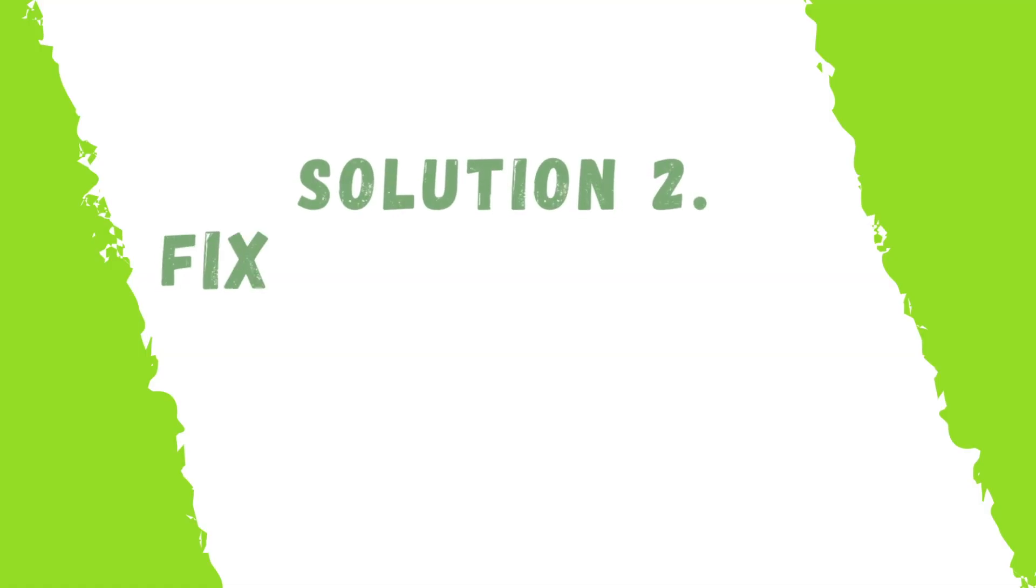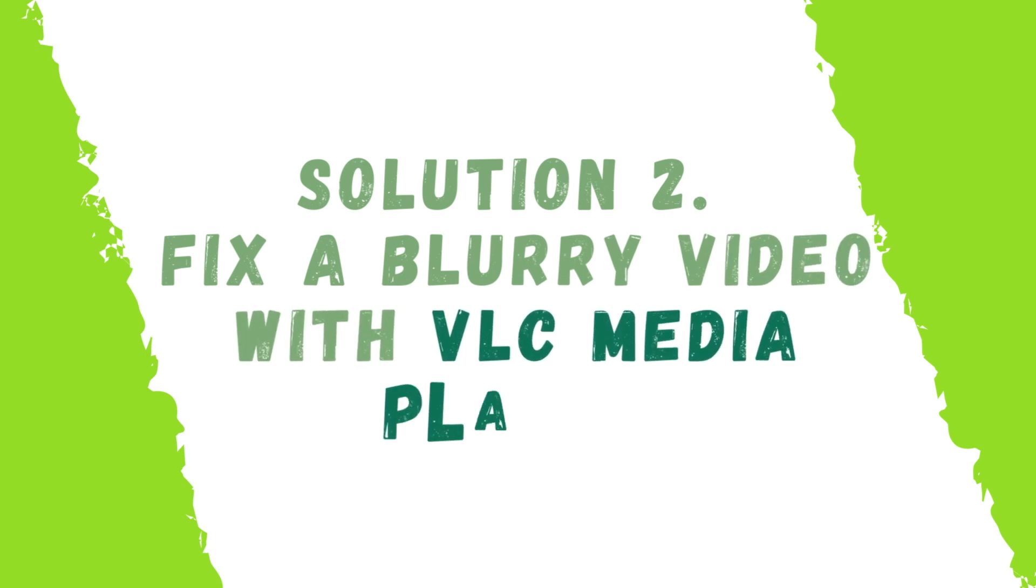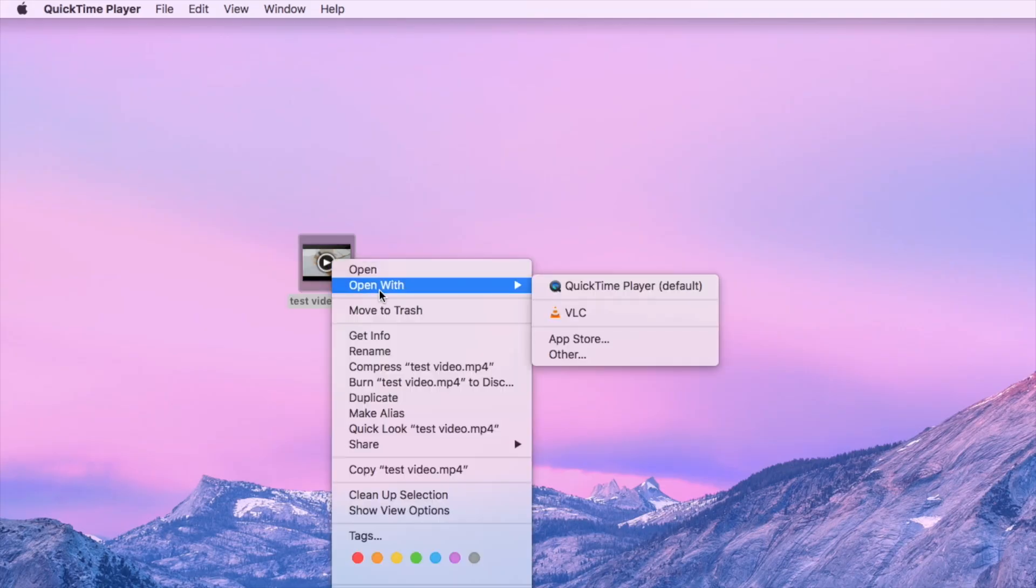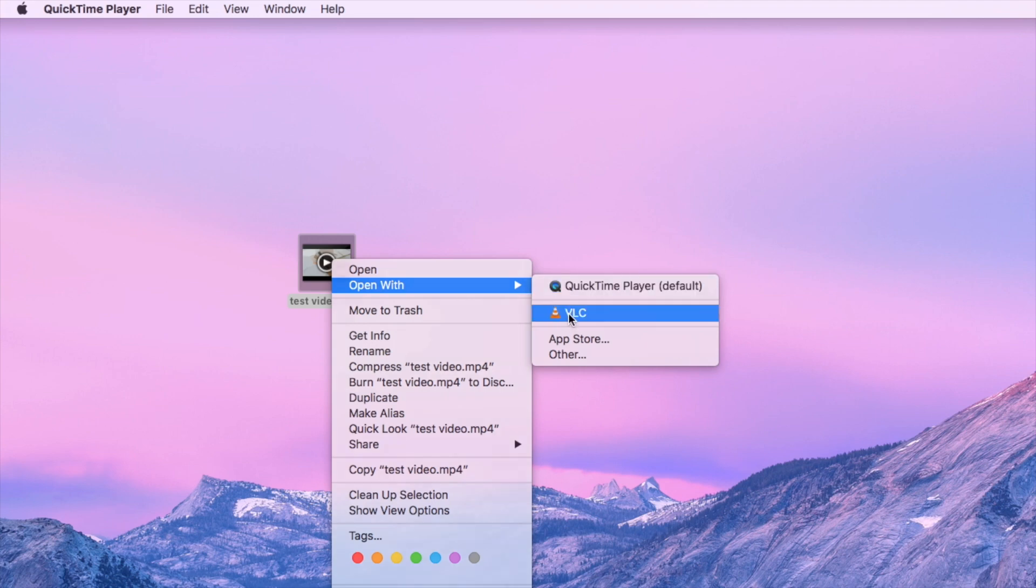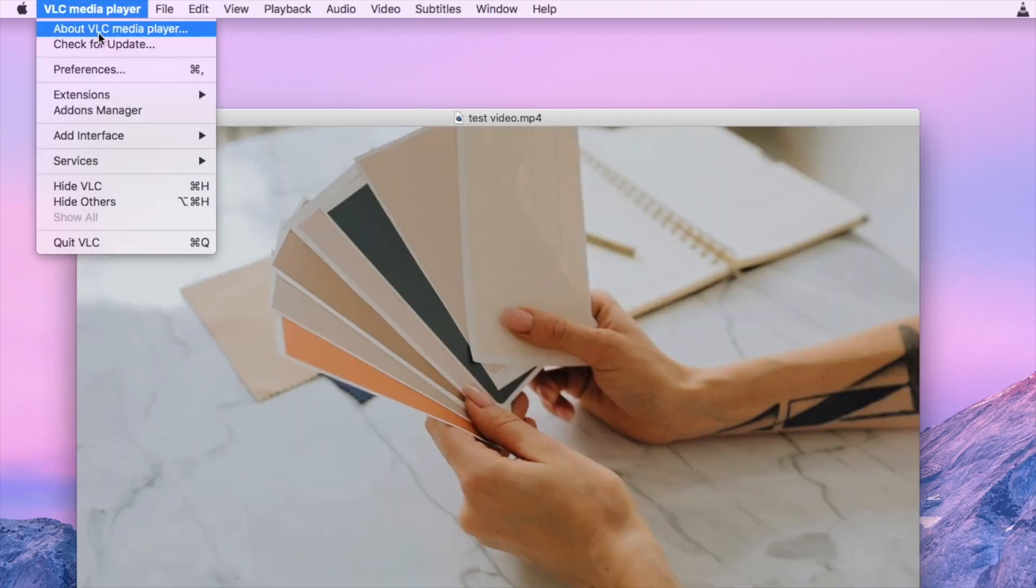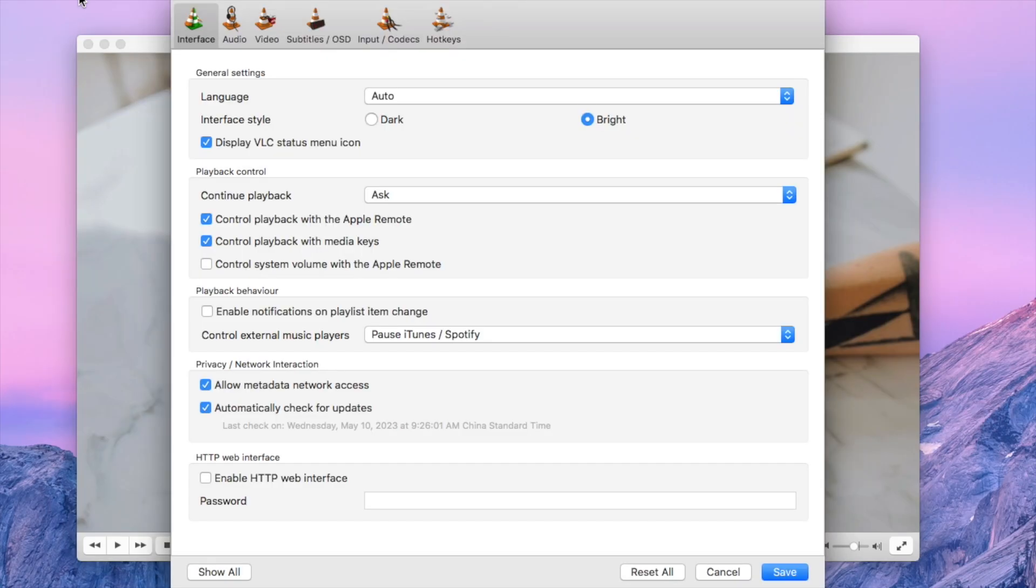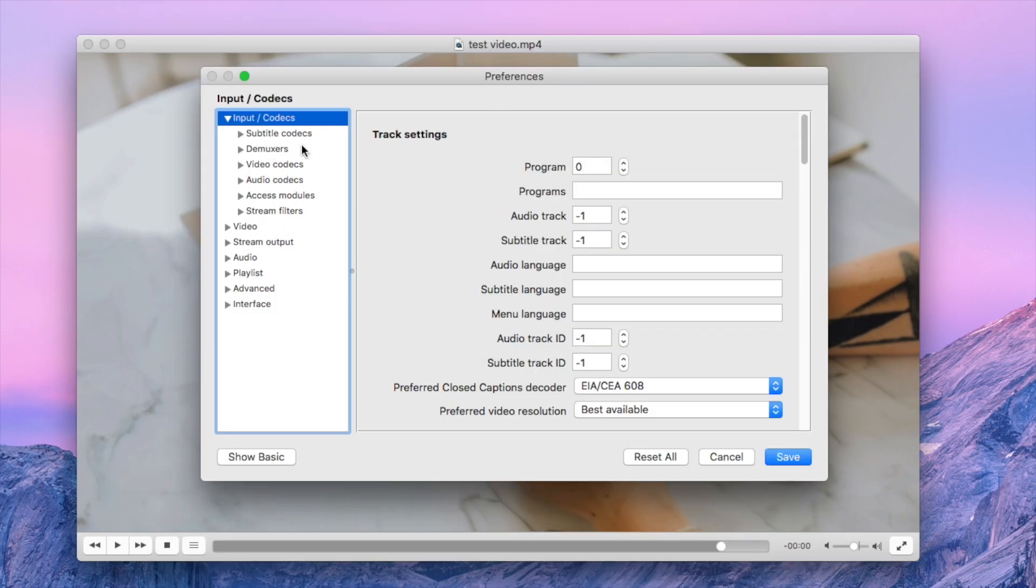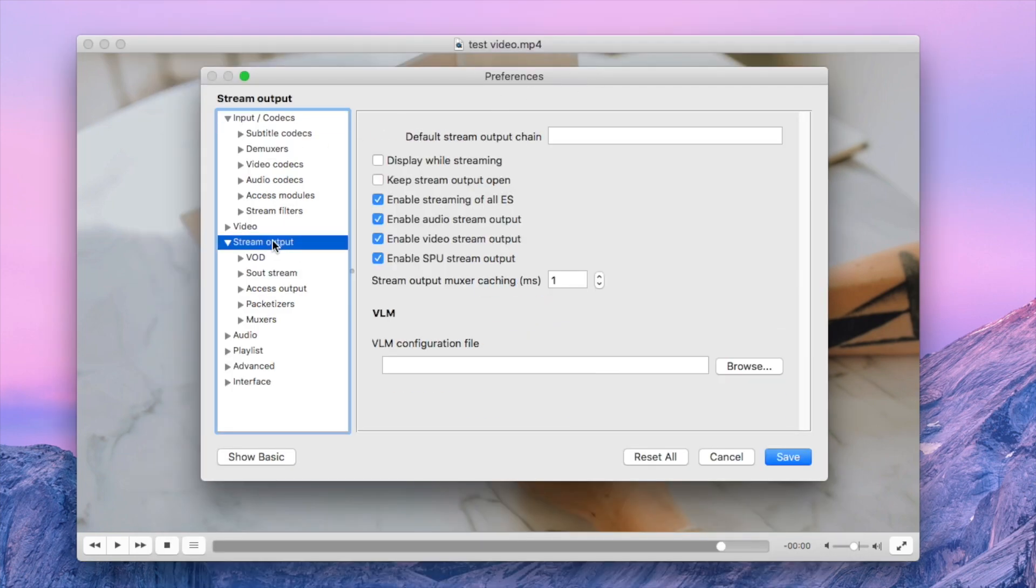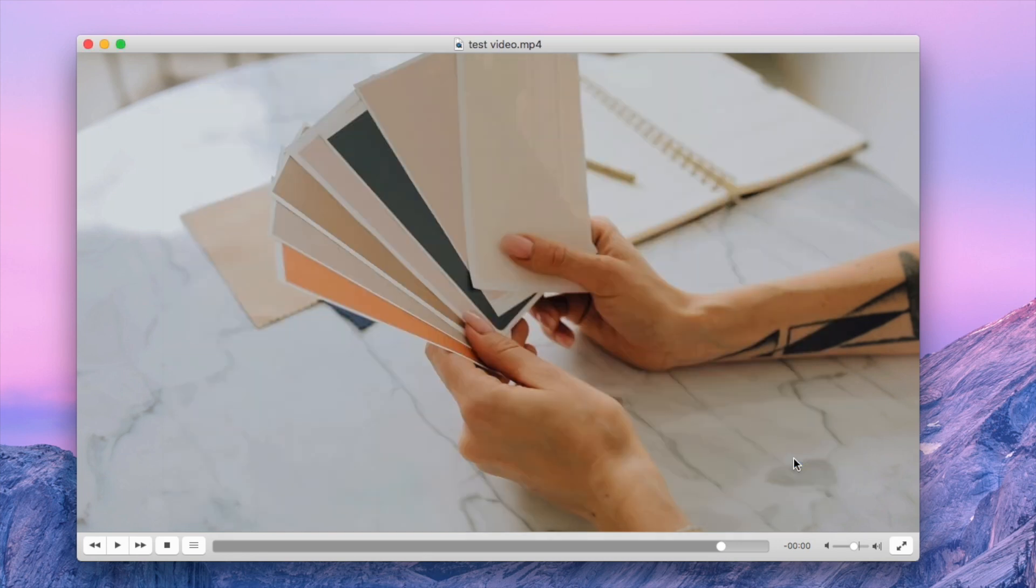Solution 2. Fix a blurry video with VLC Media Player. Open your video with VLC. Click VLC Media Player on the top menu bar. Select Preferences. Click Show All button. Go to Stream Output. Set the value of Stream Output Muxer Caching to 1500. Finally click Save.